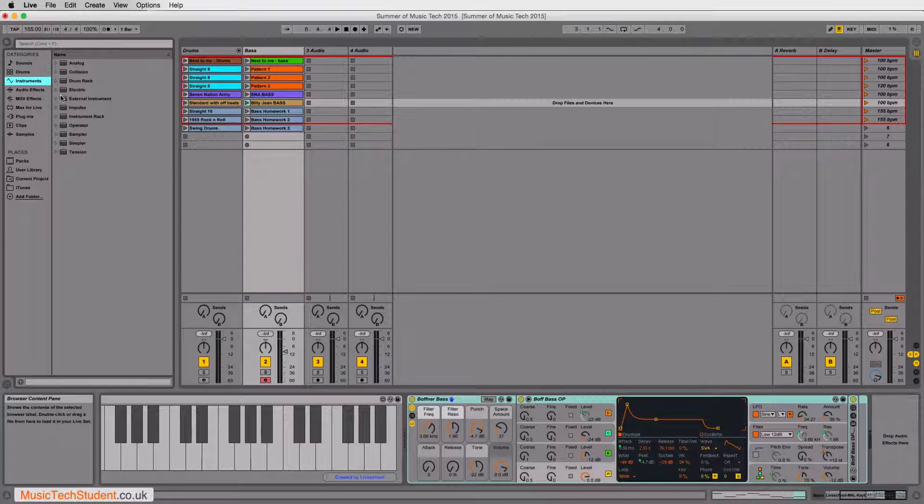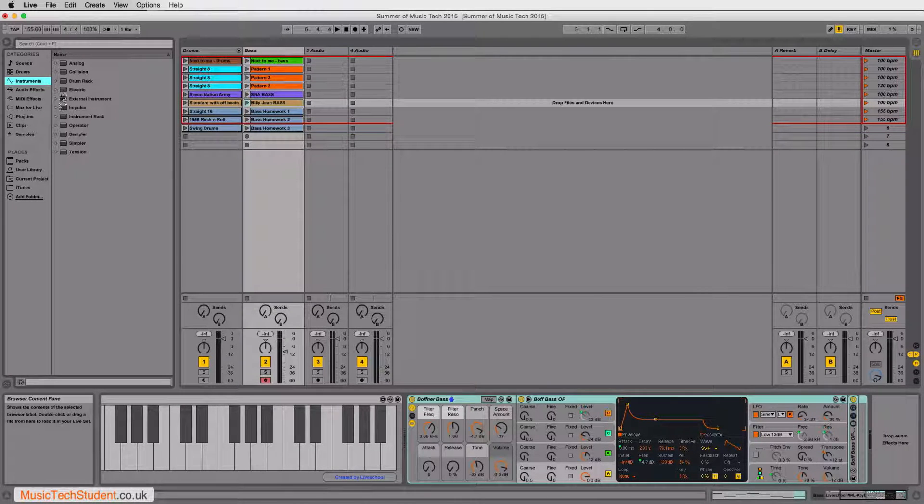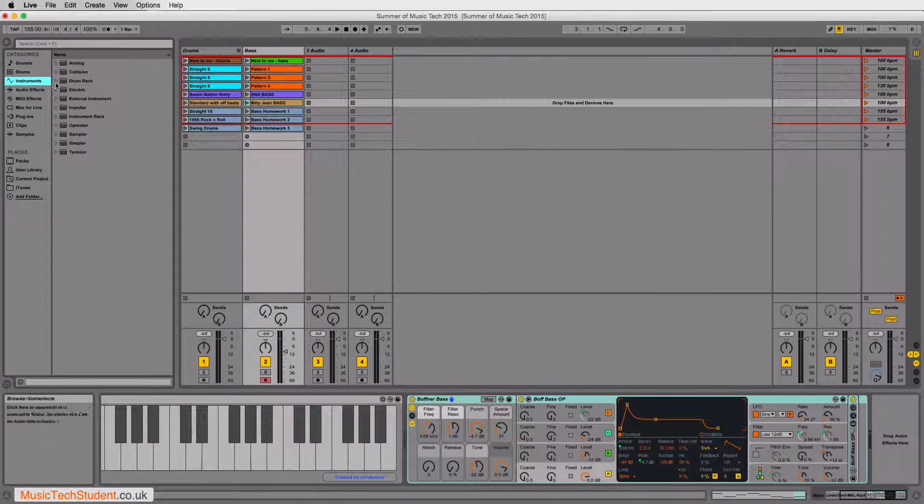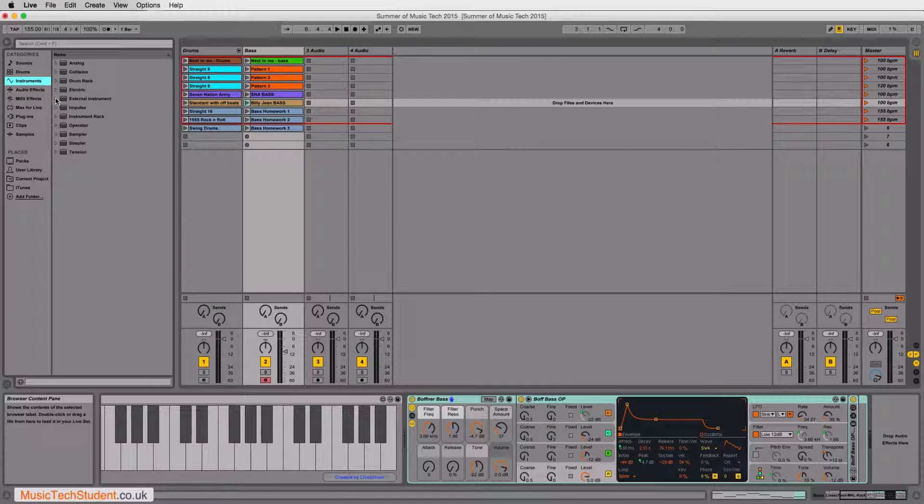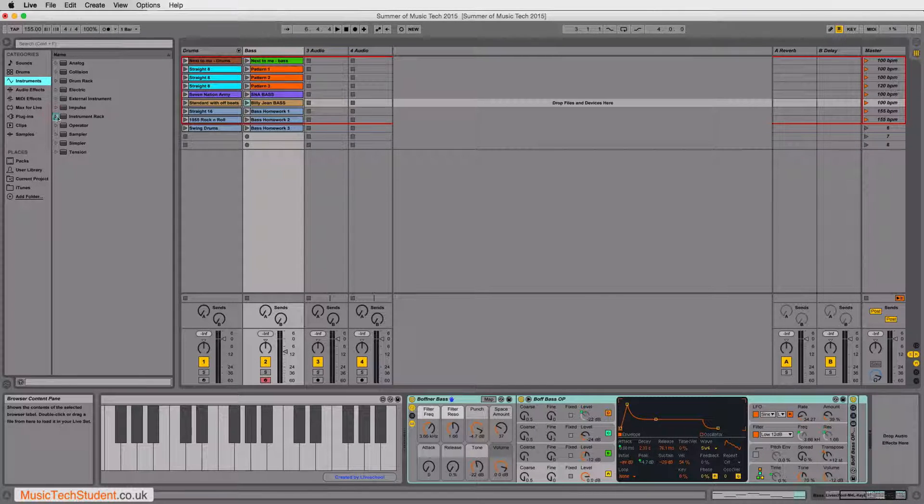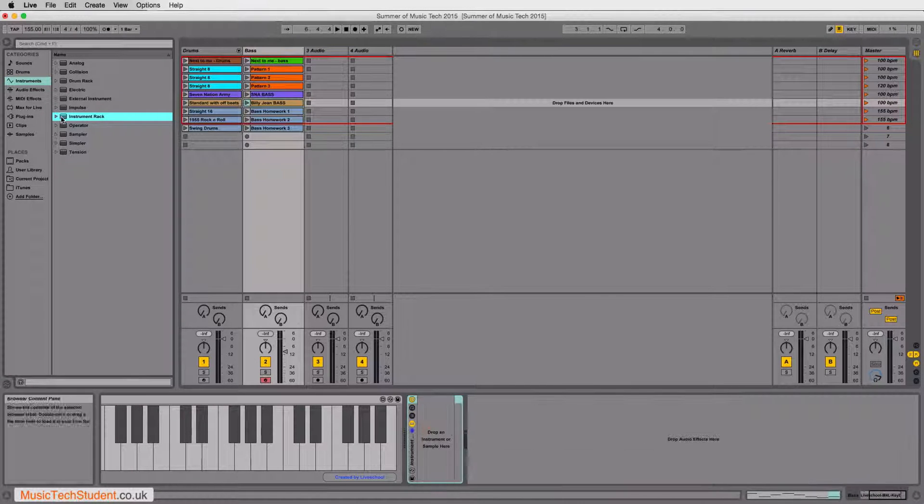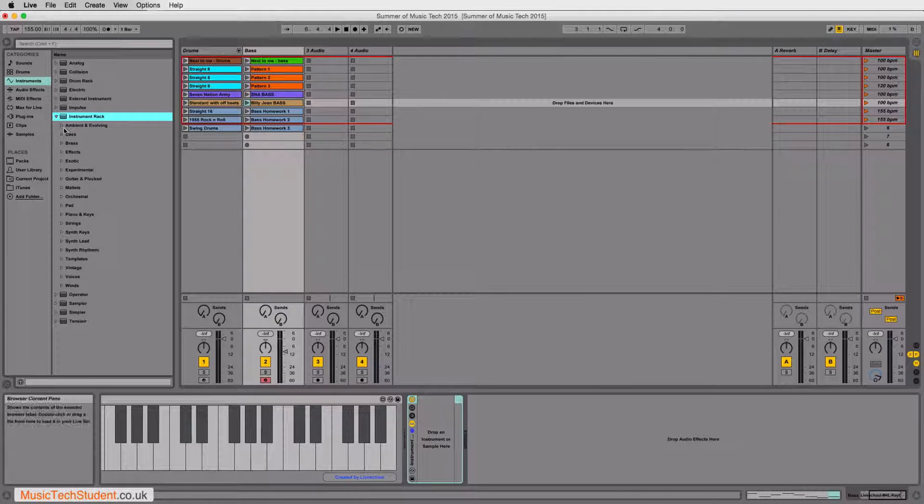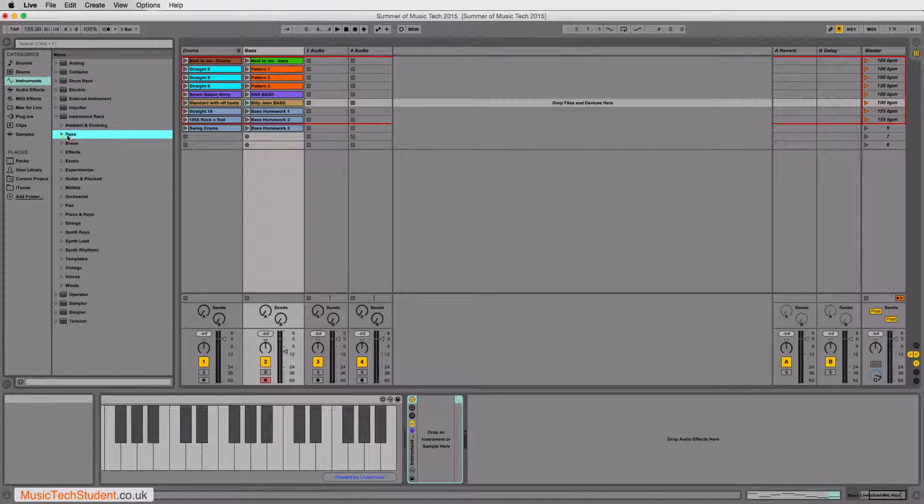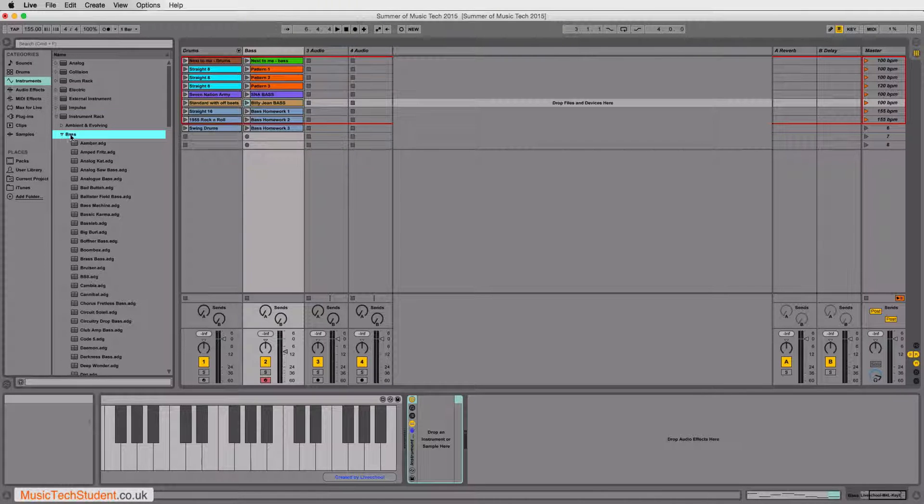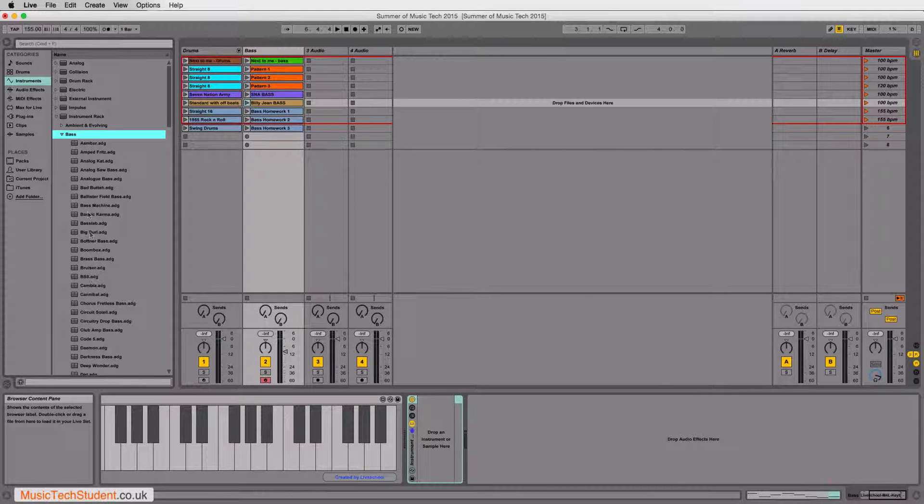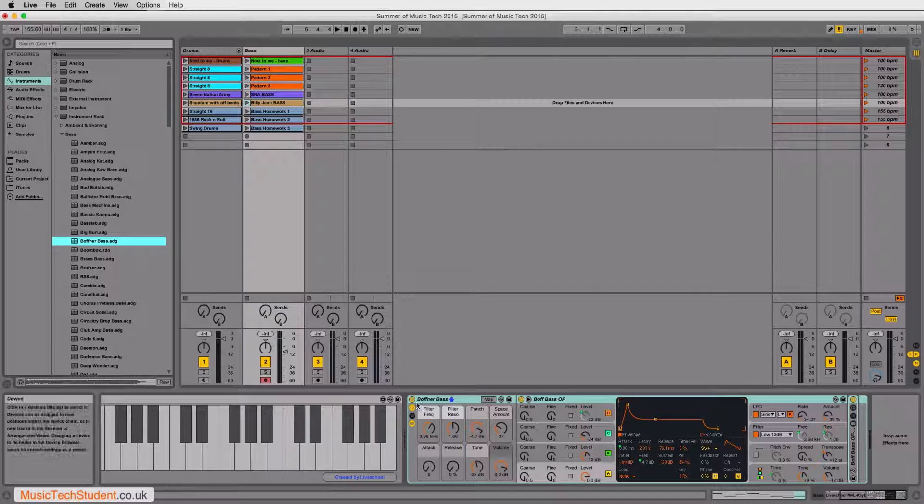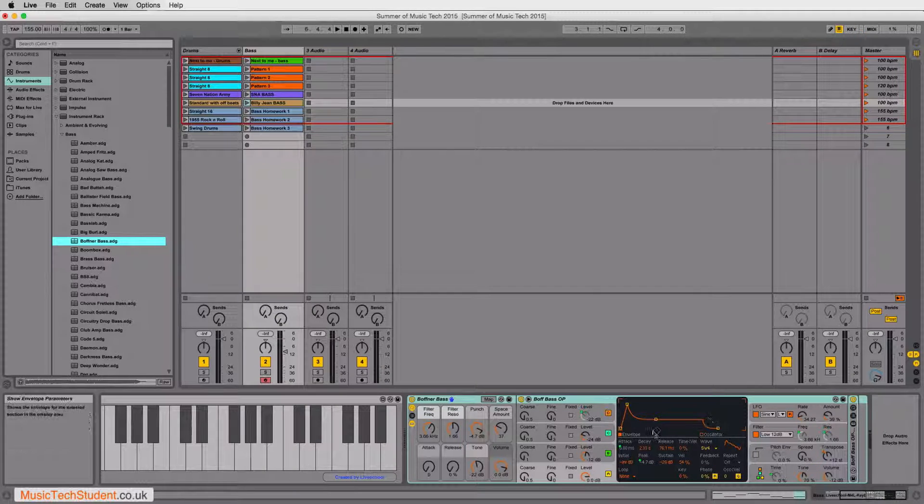Let me try and remember where it was. It was under... Oh, that's a toughie. There it is. Instrument racks. And then it was under Basses. And then if I come down, here it is here. So if I double-click on this, you'll notice that it inserts itself.